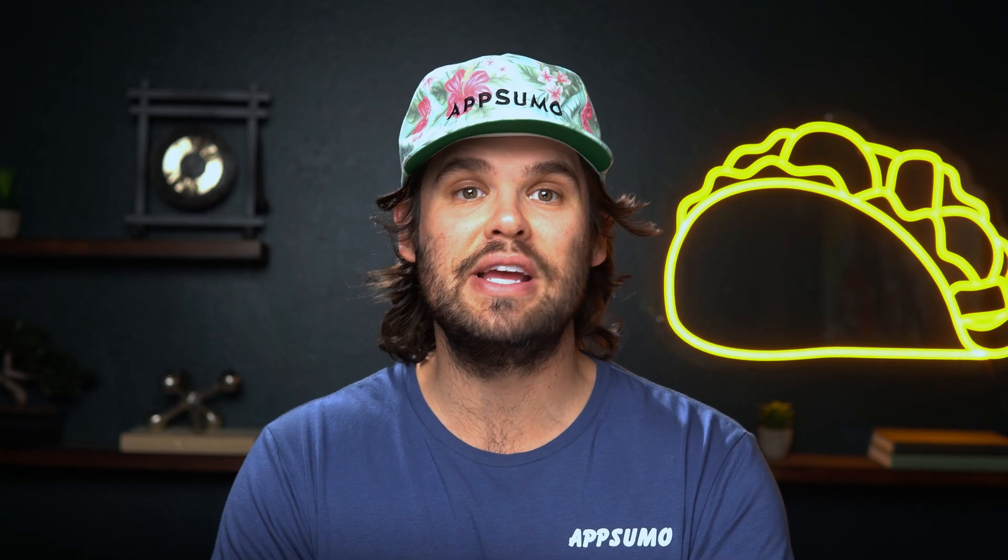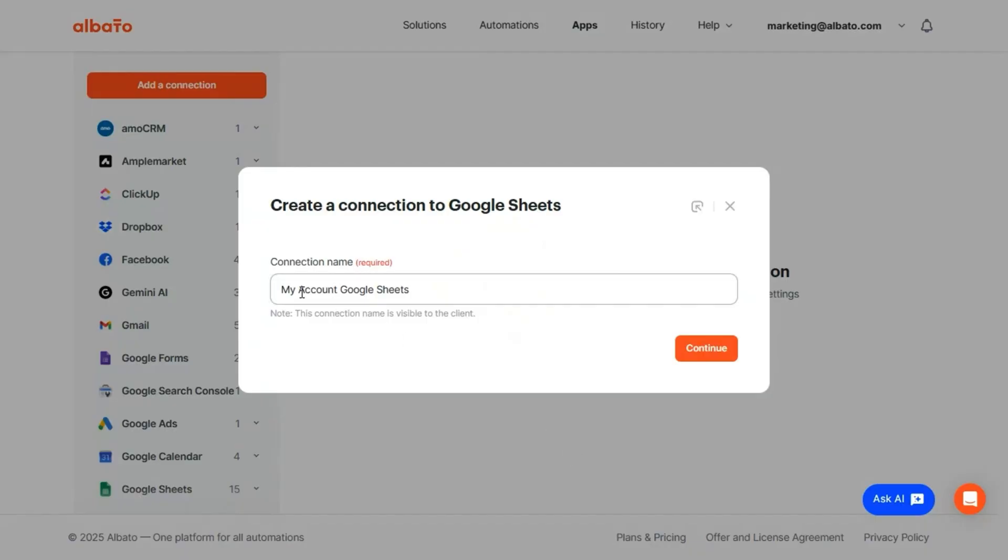Elbato's connection by link feature is a big win for agencies and freelancers. It makes setting up client app connections simple and secure. You can generate a unique link that lets clients connect their apps without needing an Elbato account or sharing any logins.